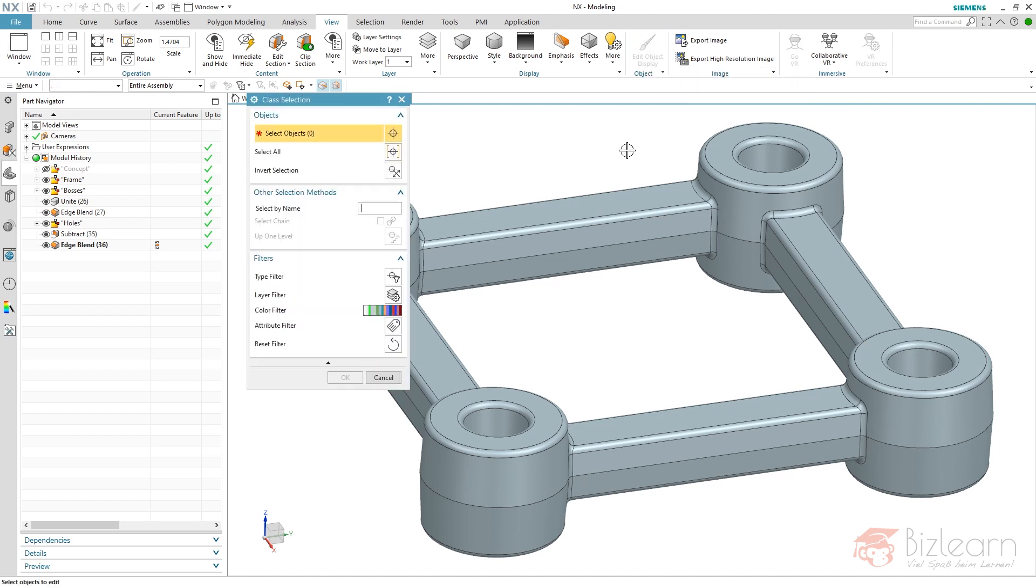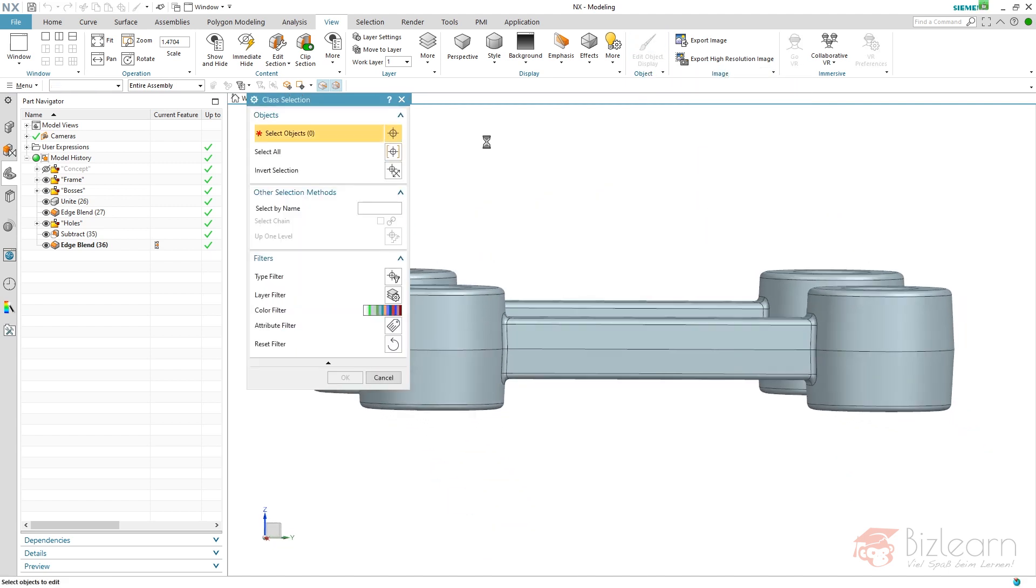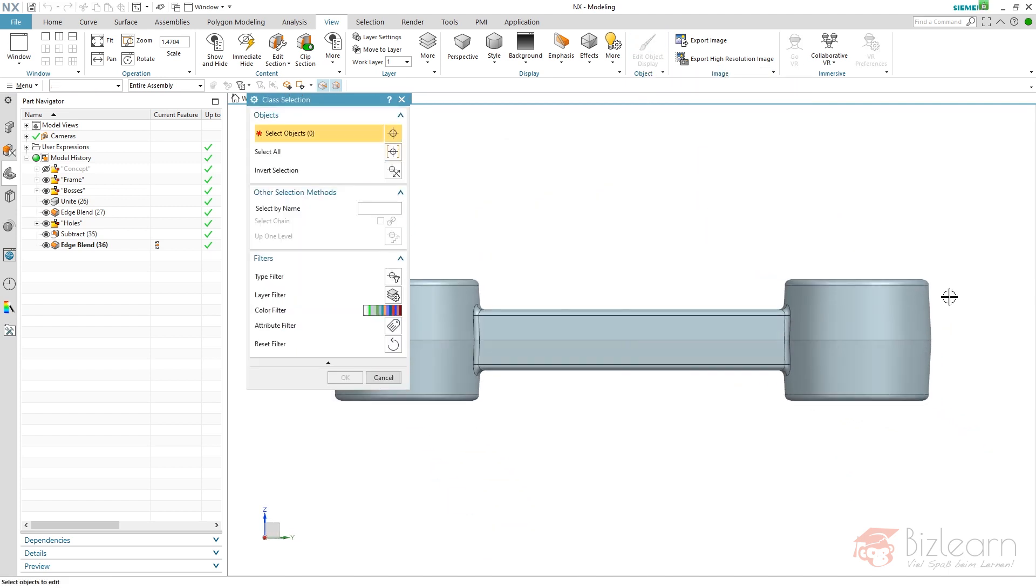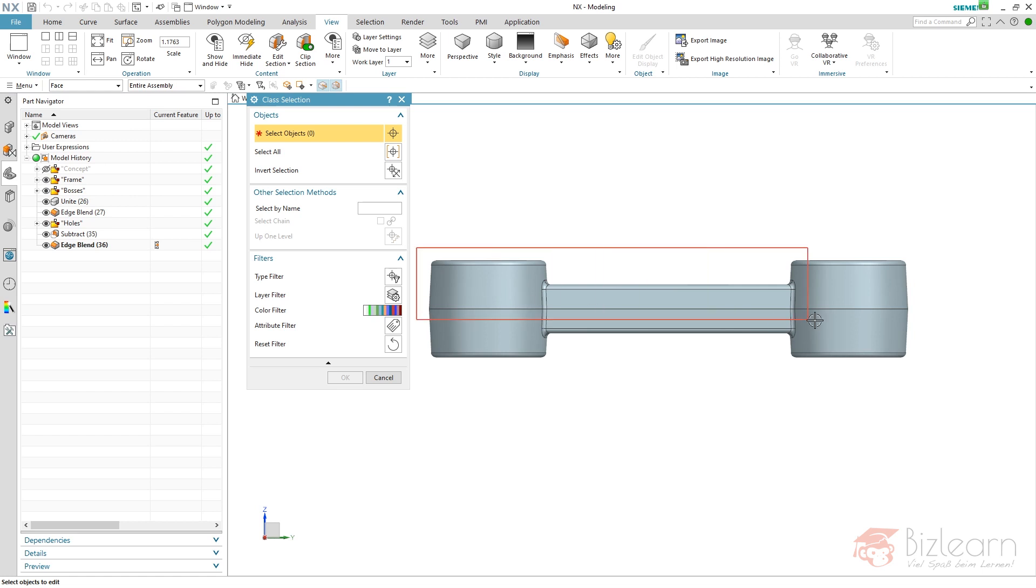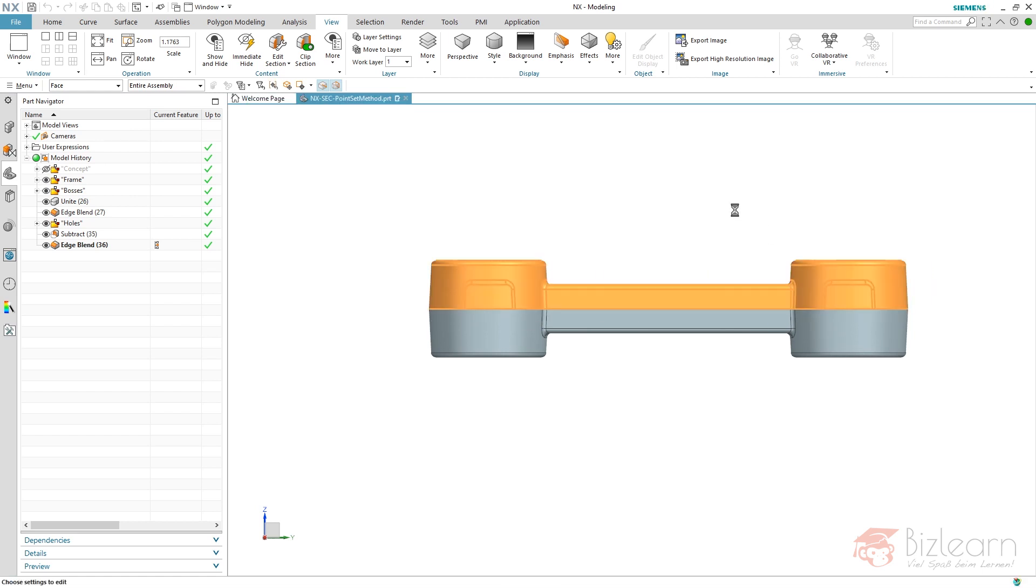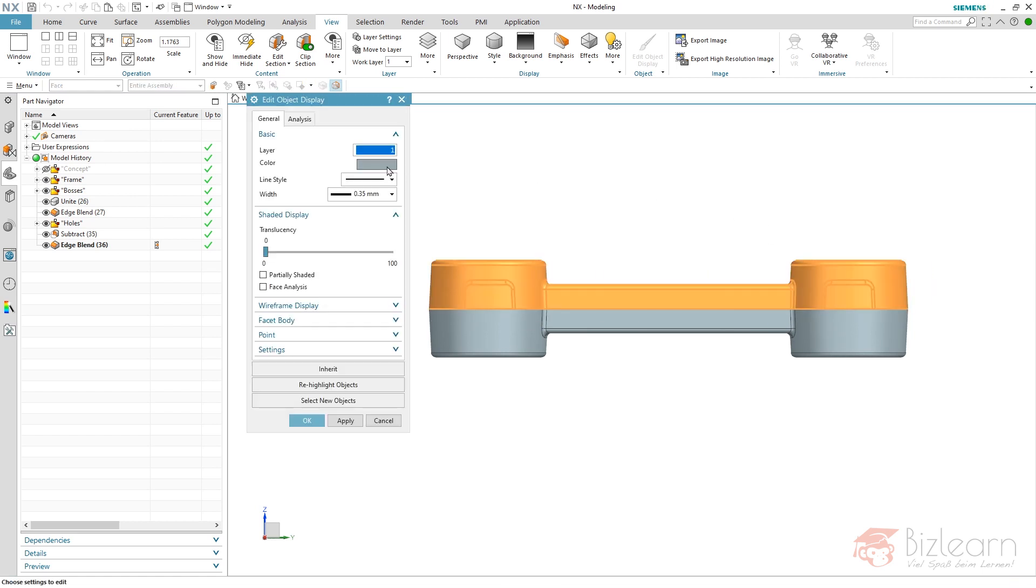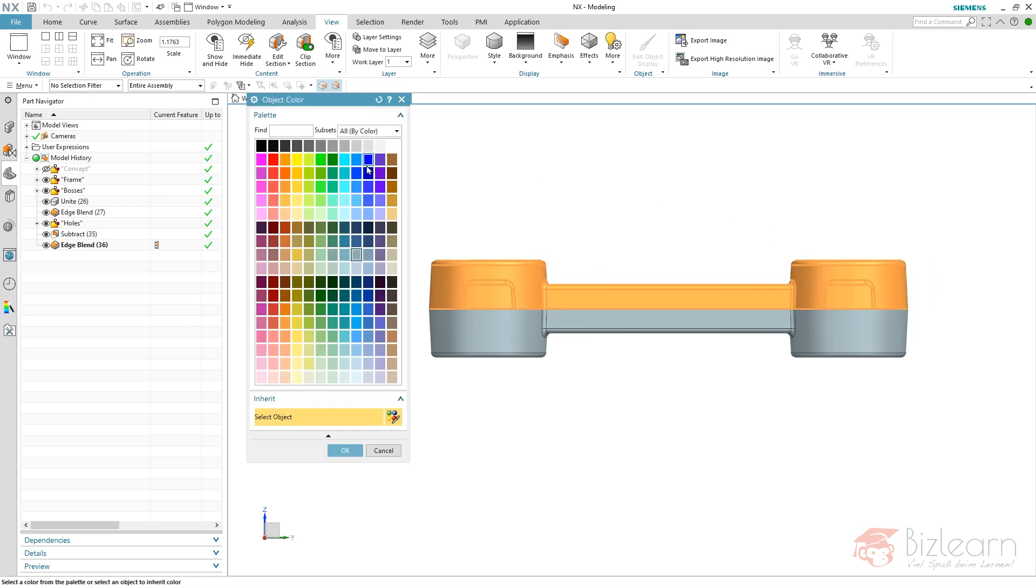So I'm going to start a command. My target is to just color the upper half of my casted part. So I have to set my filter to face, draw a rectangle, hit the middle mouse button and define a different color.